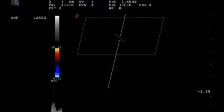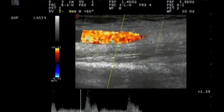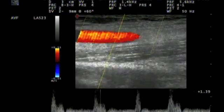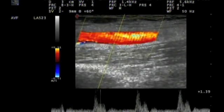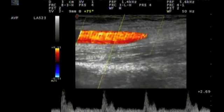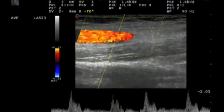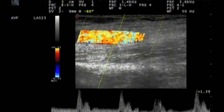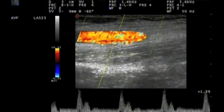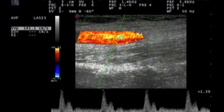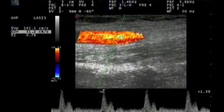The artery is a few centimeters above the AV anastomosis. Now we look with pulse wave Doppler and we see the Doppler spectrum, which is here characterized by a biphasic flow. This is normal — there is a biphasic flow in the brachial artery just prior to the AV anastomosis.